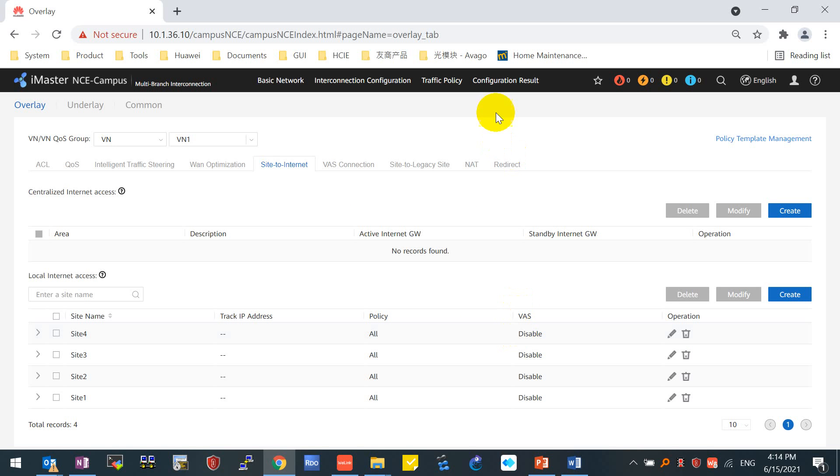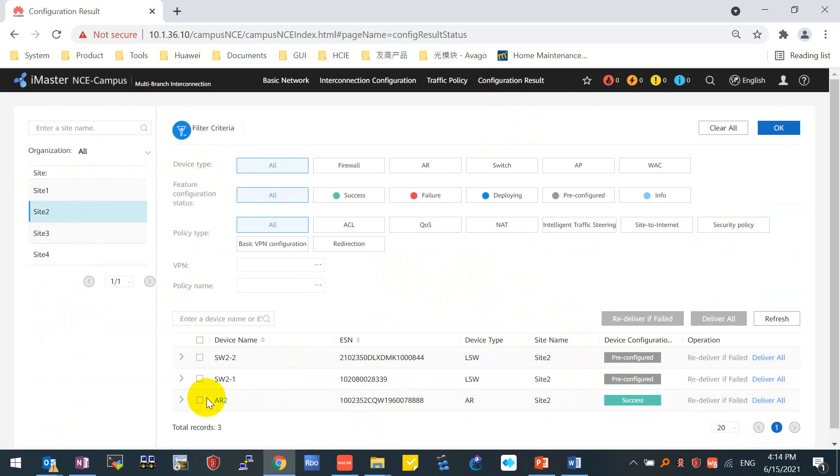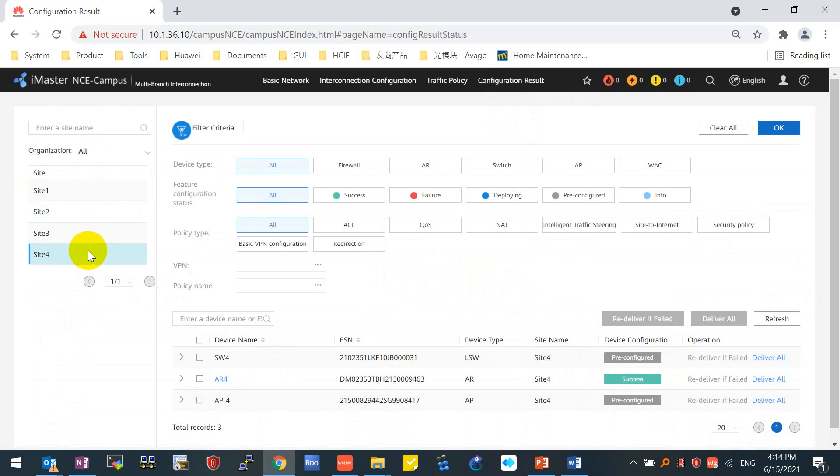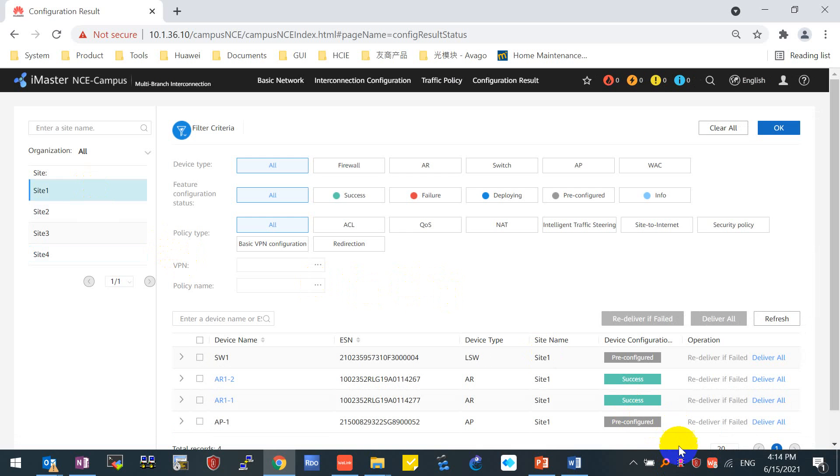We click the last configuration result to check the configuration whether it is successfully provisioned to the devices or not. You can see for site 1, now it's deploying to the router. Site 2, router successful. Site 3, Site 4. We just wait several minutes until all the configurations are provisioned from controller to network devices. Let me just pause the video until it's finished. Normally it will spend within five minutes. Even though you have hundreds of thousands of network devices, we can still finish the provision within five minutes.